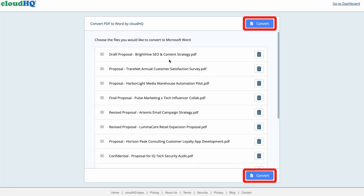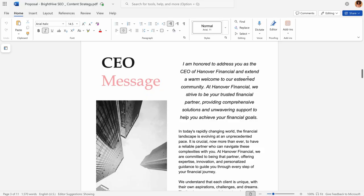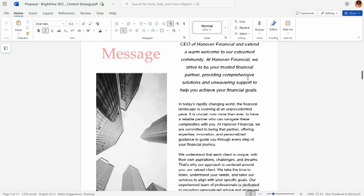Click Convert, and your PDFs will automatically be converted to Word files.